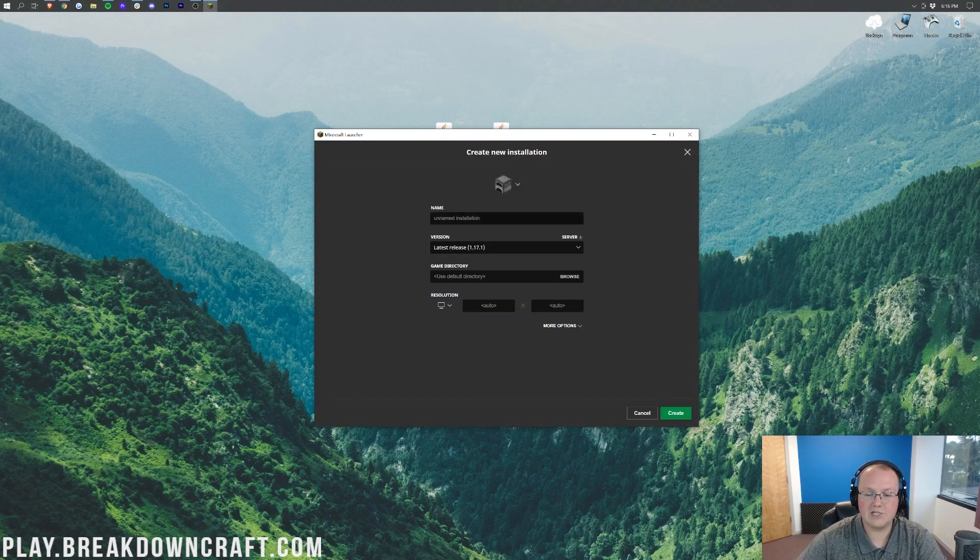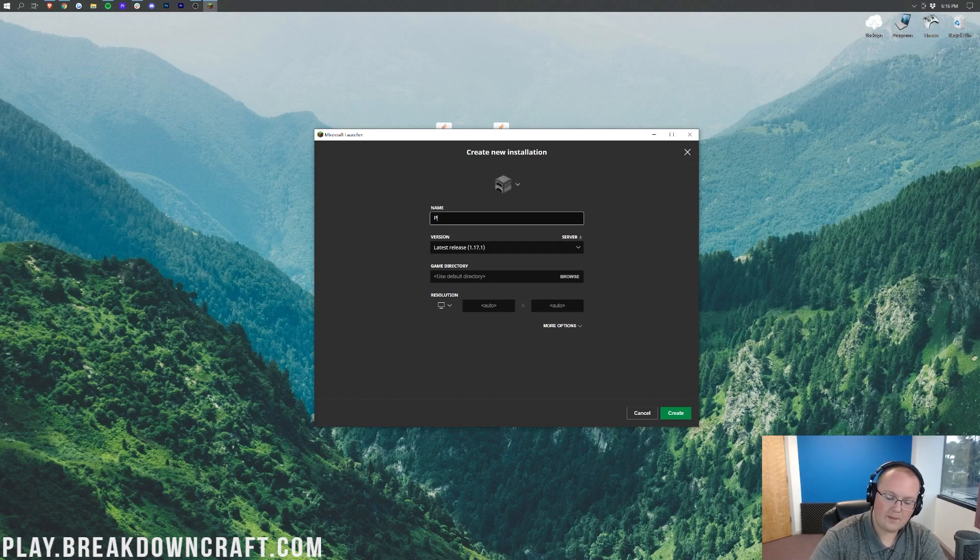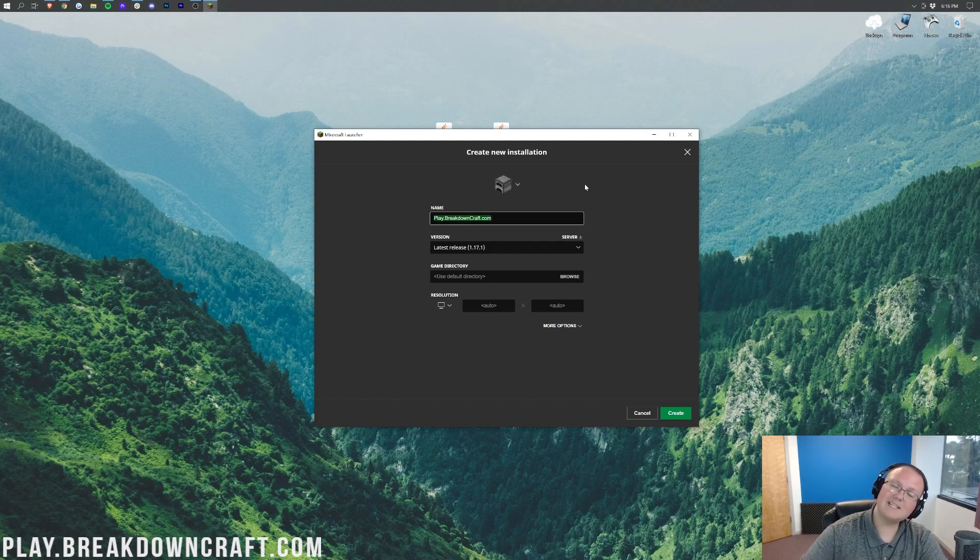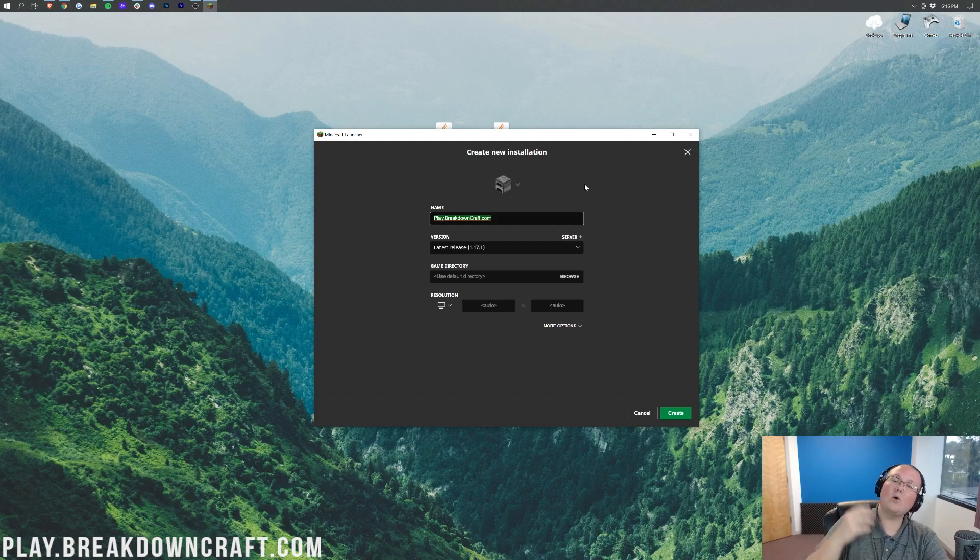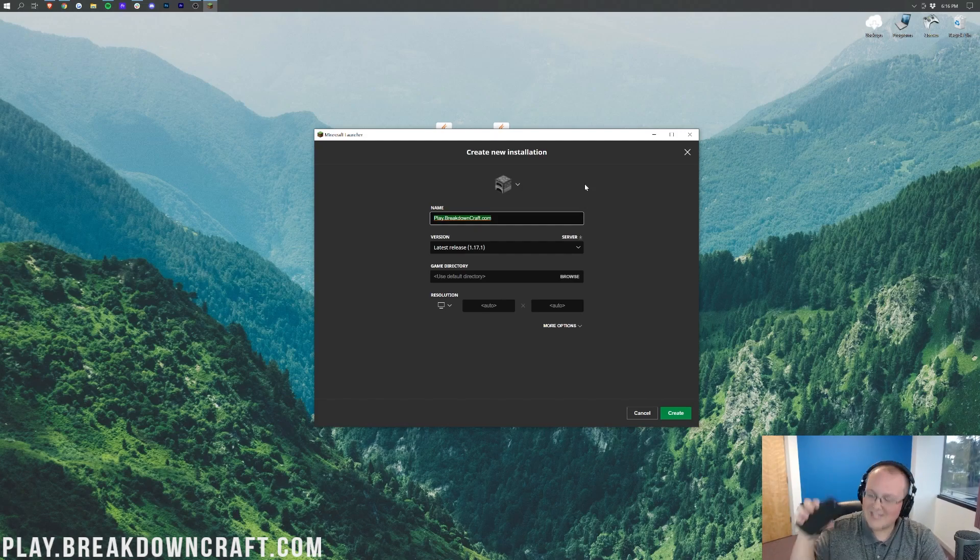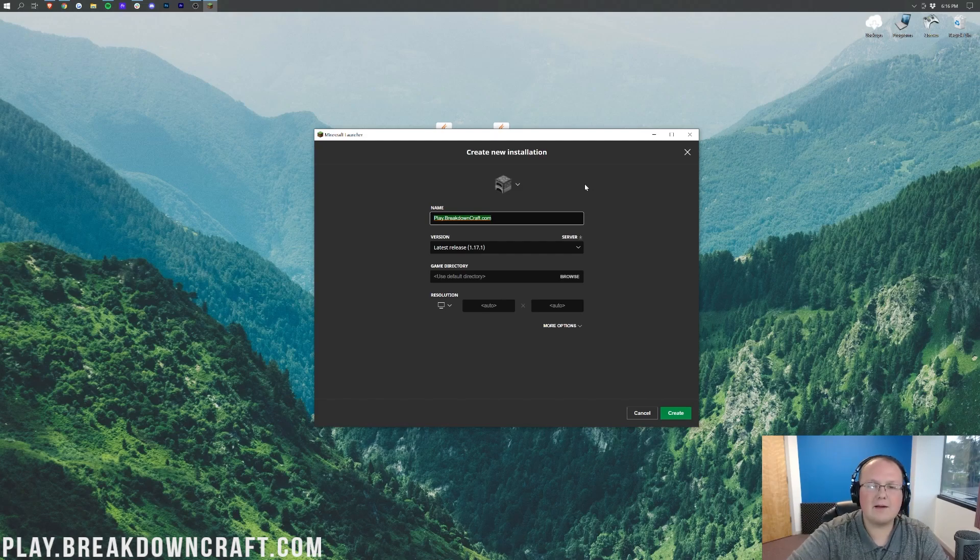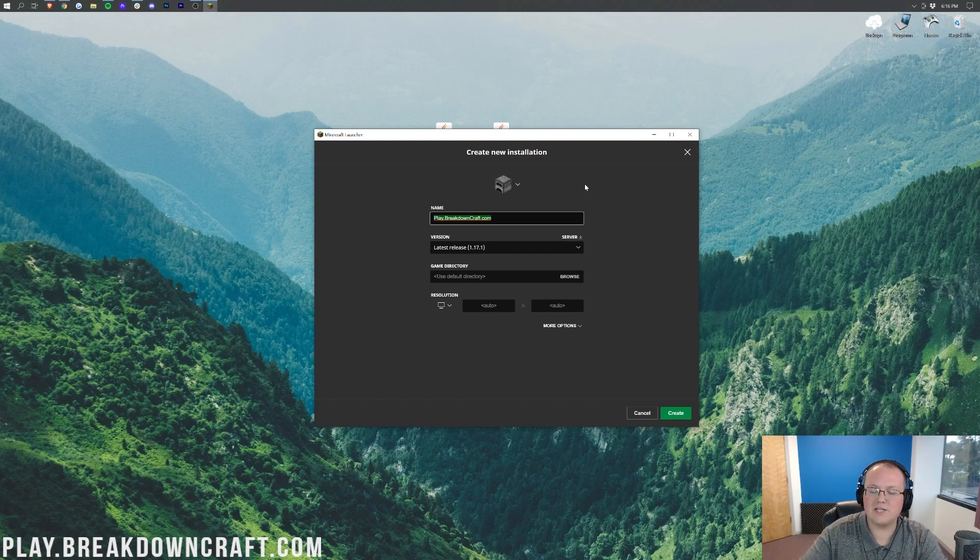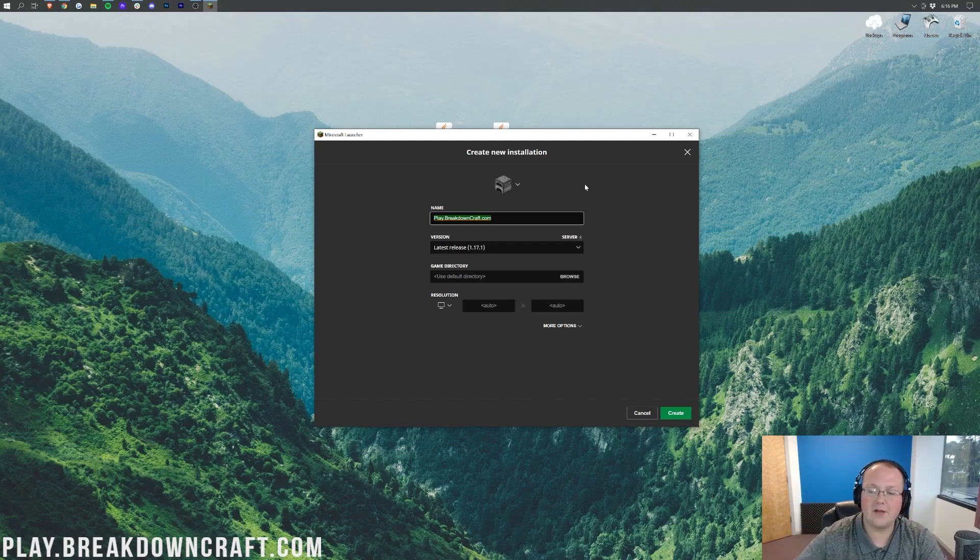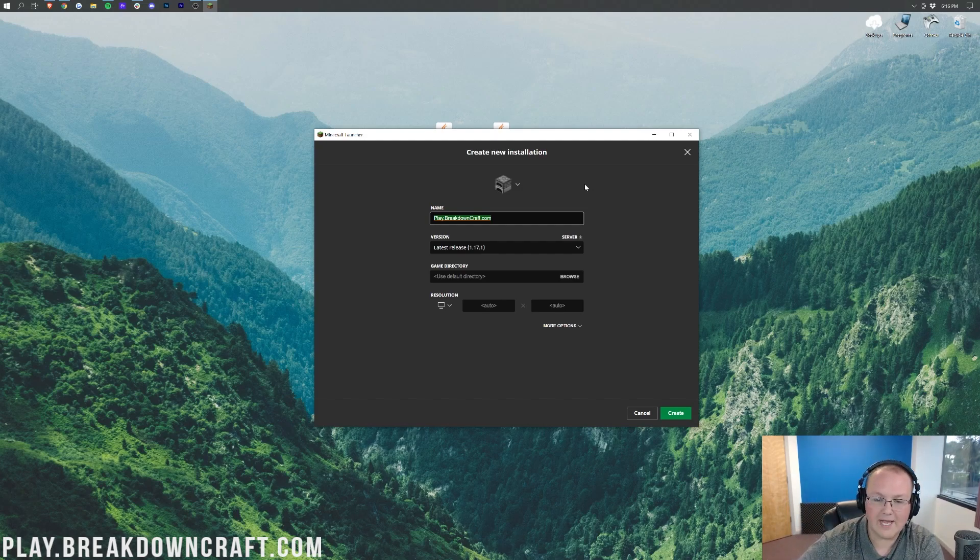You can name it whatever you want. I'm going to name it play.breakdowncraft.com. Why am I naming it that? Because that is our own incredible 1.17.1 grief-protected survival server. Truthfully, Breakdowncraft is the best Minecraft survival server out there. I absolutely promise you that. We have some awesome streams on here on the channel, awesome stuff like that. Come play this, come check it out for yourself. Play.breakdowncraft.com. Over 150 players online every single day.